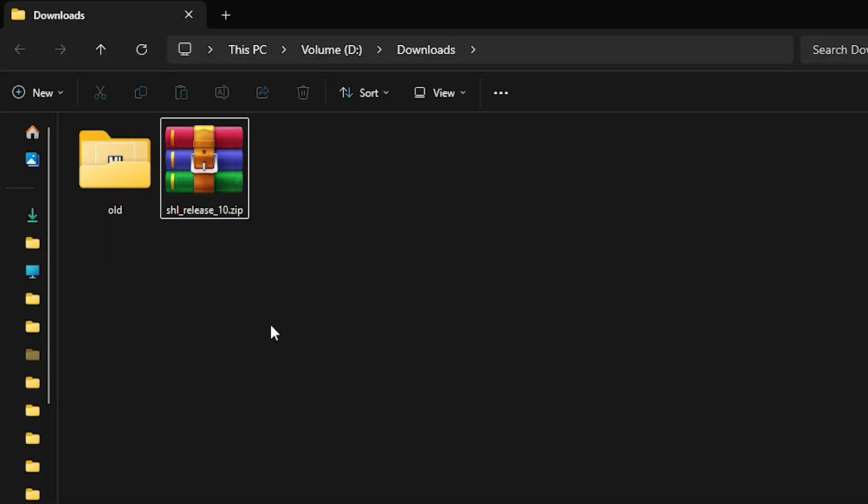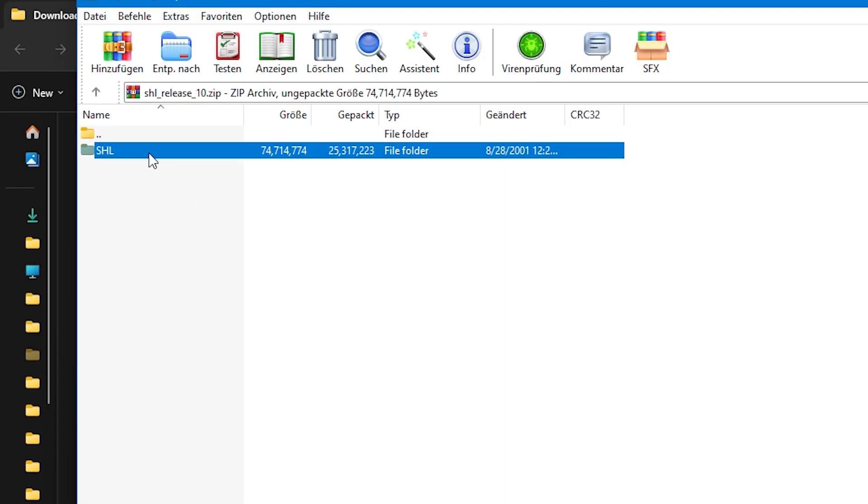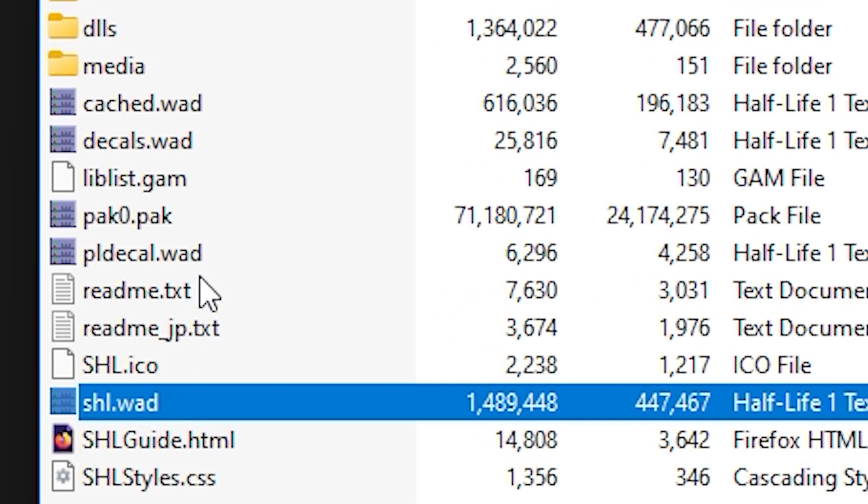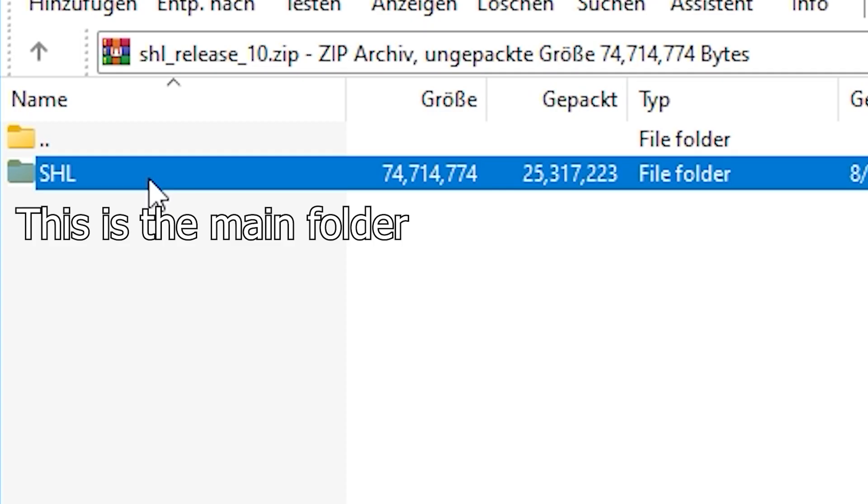After the download, identify the main folder. In the case of this mod, opening the downloaded zip, there's a folder called SHL in there. You can find out that this is the main folder by it including the .wad files. So now that we have found our main folder,